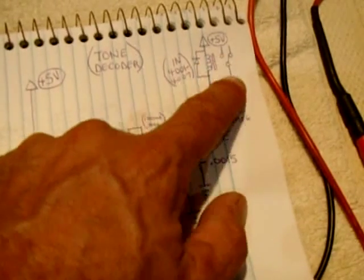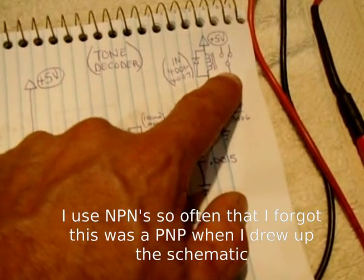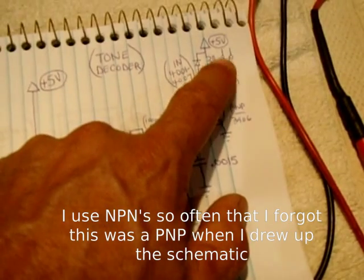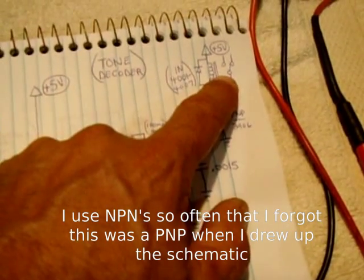So you can control pretty much whatever you want to control as long as the relay contacts are rated for the load.